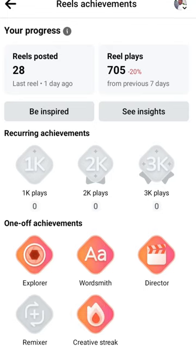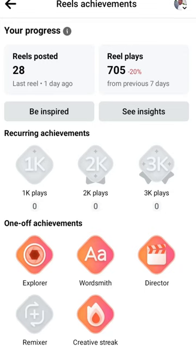The Achievements section gives you all the details of your achievements. The active ones you can see here are my achievements — the Explorer, the Wordsmith Director, and Creative Streak. These are my current achievements. As you continue posting and creating reels and videos, more milestones will become active.